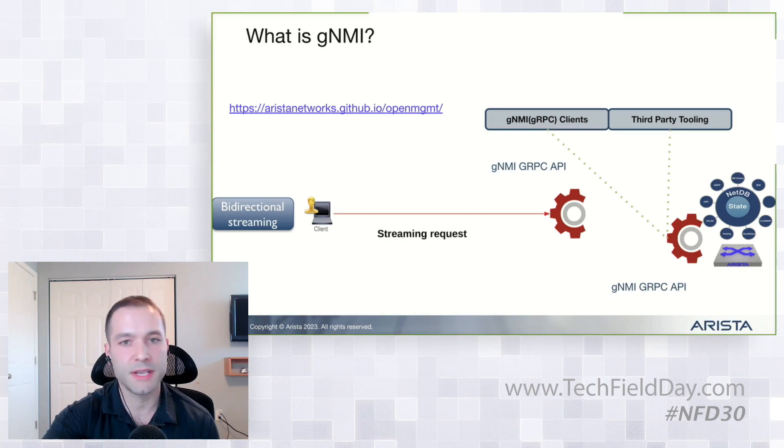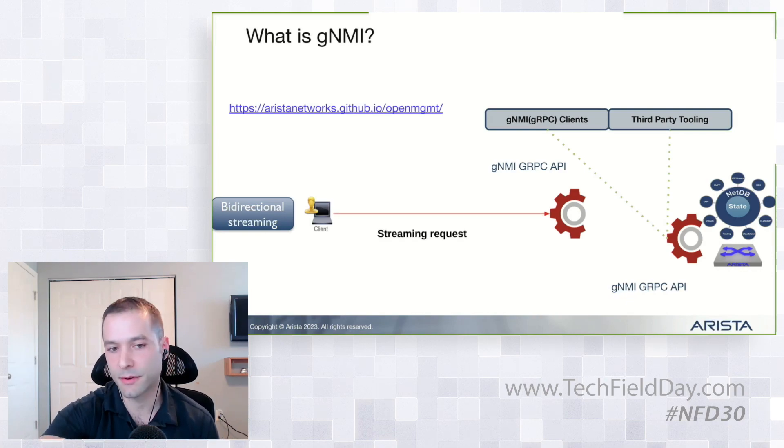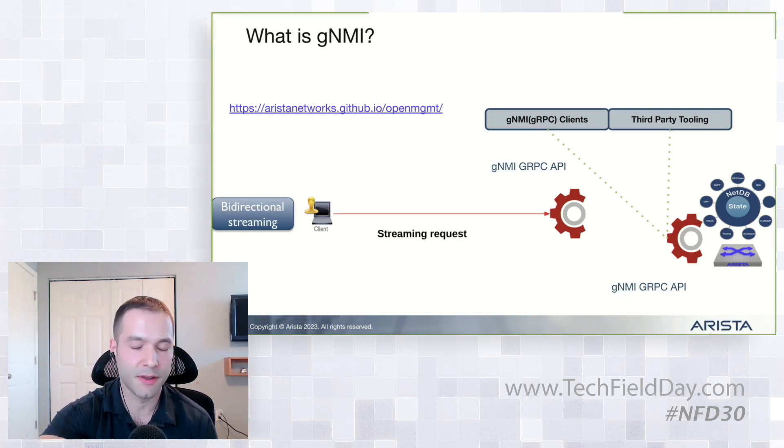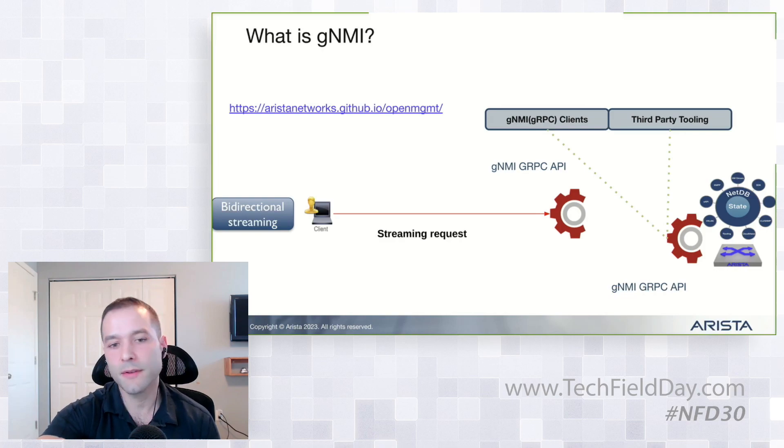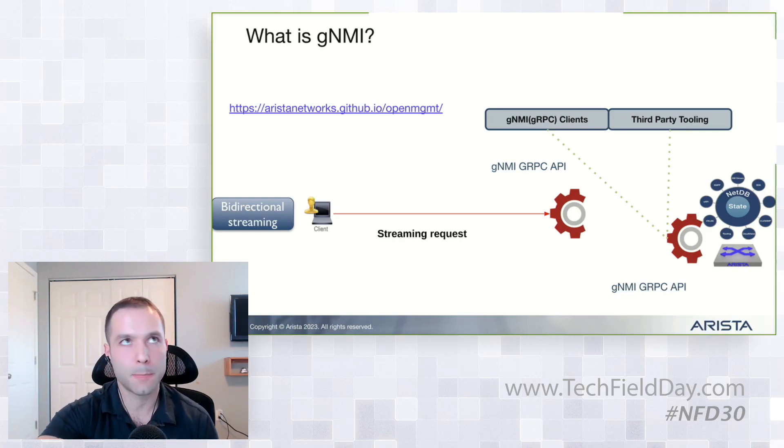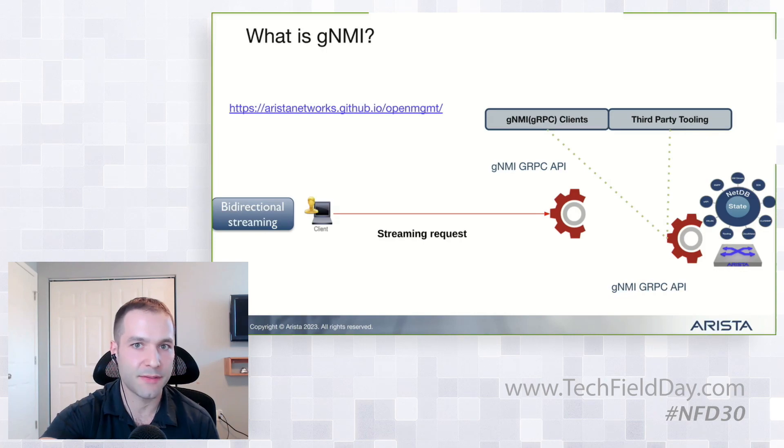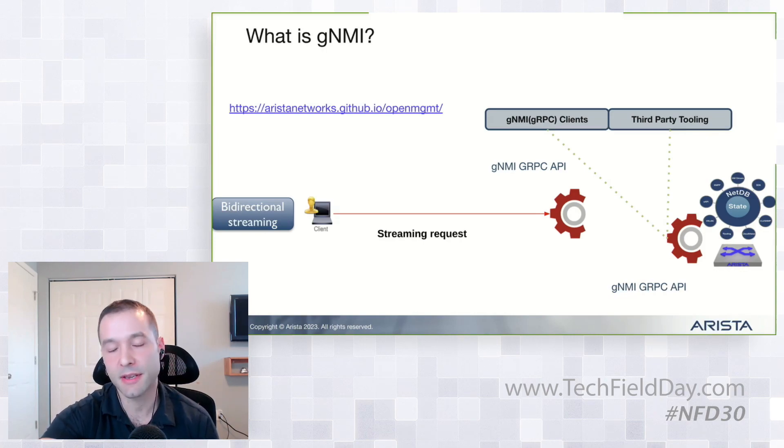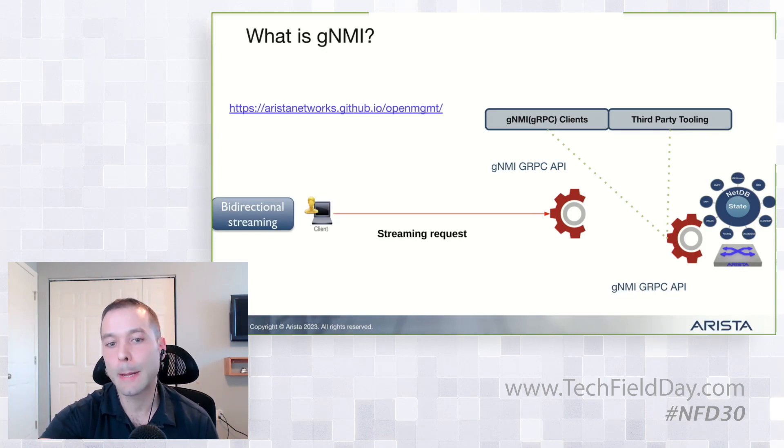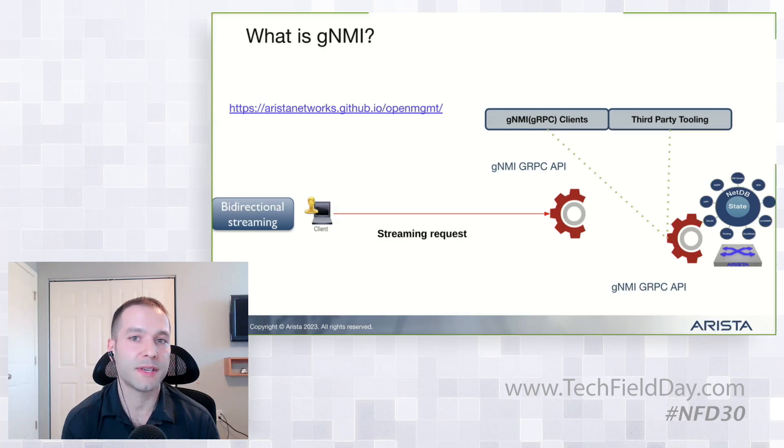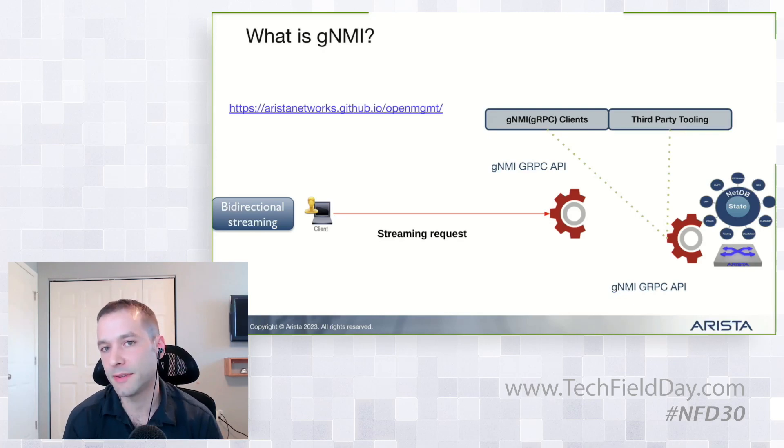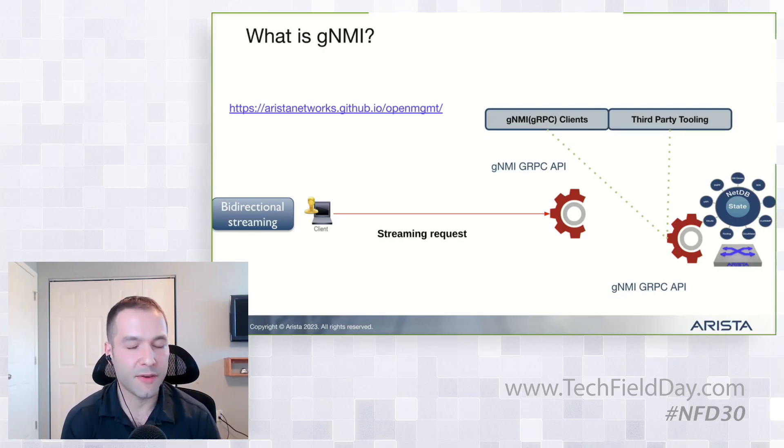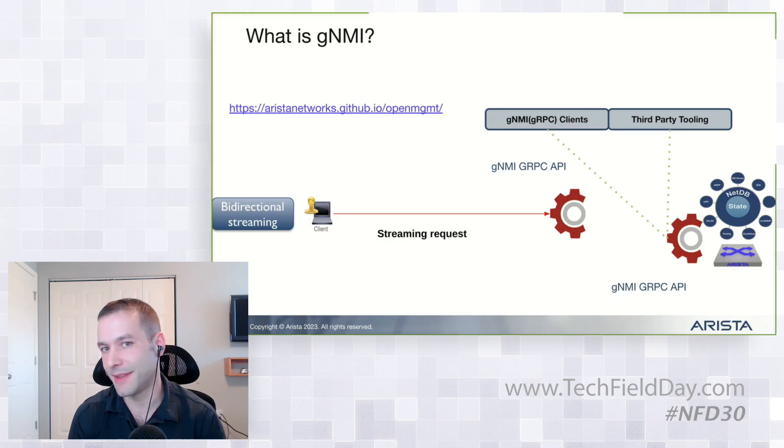So just a quick example of GNMI for those who are kind of new to it. The client's going to send the streaming request. And nowadays, we have a plethora of clients. So you have things like Telegraph, things like GNMIC, or just code the client's right. The streaming request is going to have data within it. It's going to say, I want to have all the interface statistics. Please send me the interface statistics.